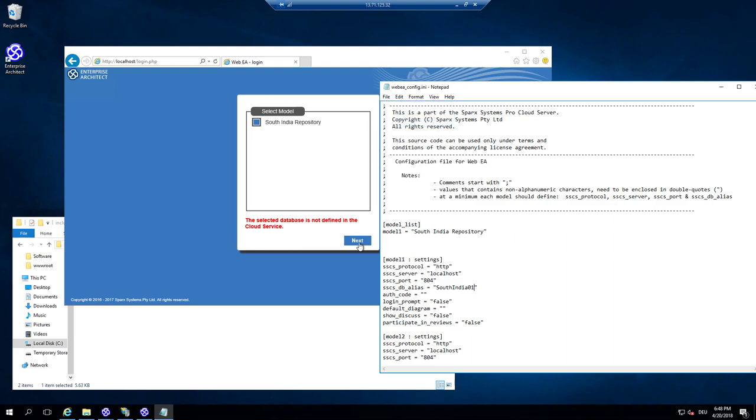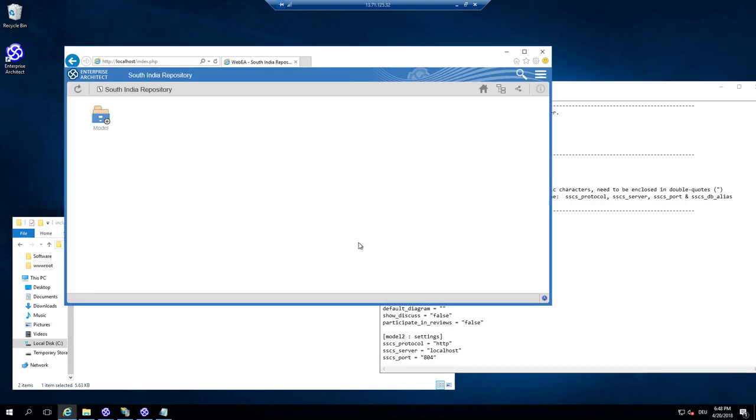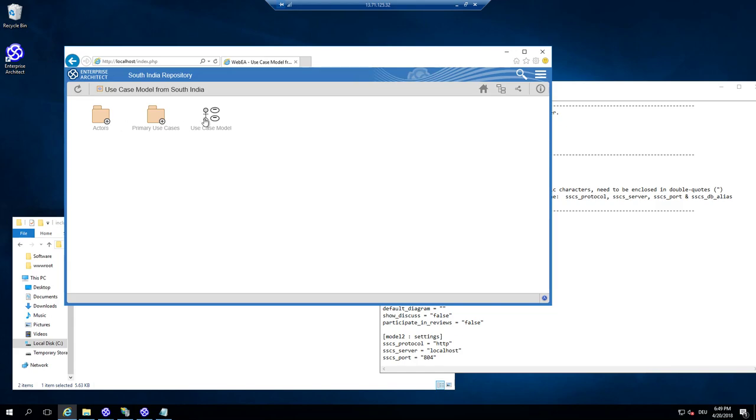And if I say next, then automatically the repository will open here and I can navigate through the model.